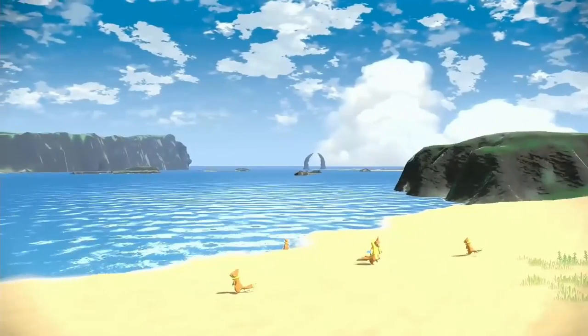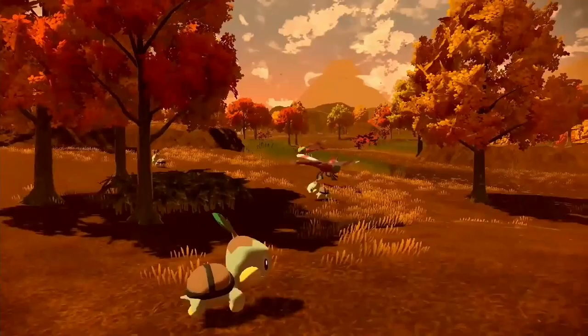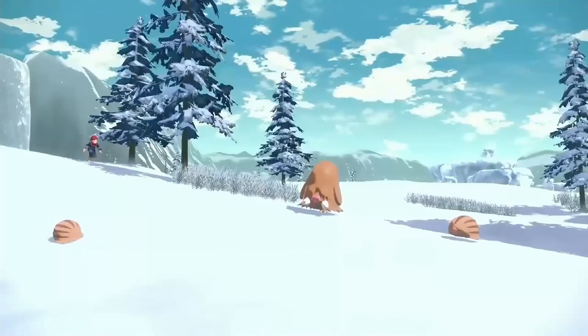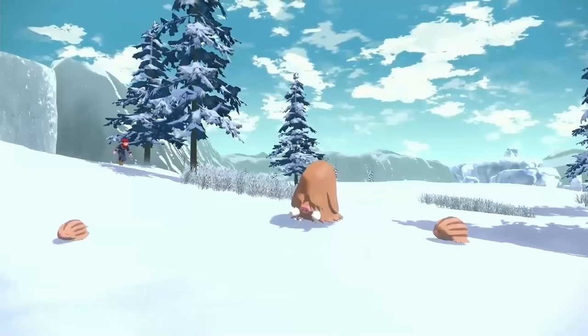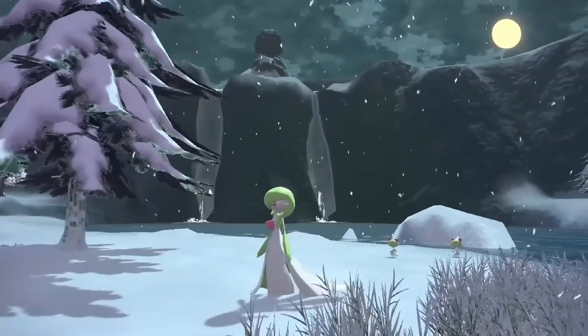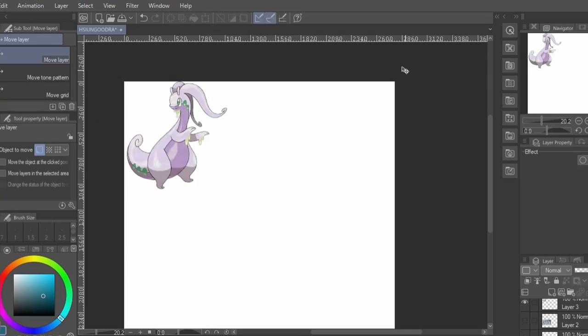So instead of just coming up with a completely new concept, I'm really more trying to imagine what this supposed regional variant could look like. According to the leaks which may or may not be real, this version of Goodra is Dragon Steel and is based off a yokai named the Shushibora.